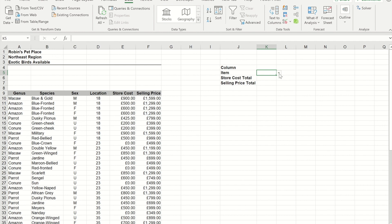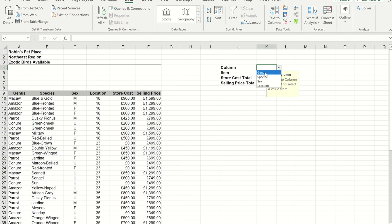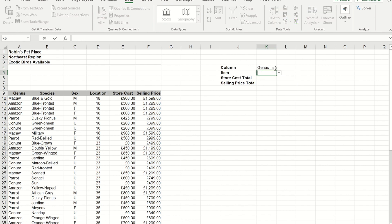At the moment I get no drop-down. If I click back up to the box for column and I select genus, when I go back to the item drop-down you'll now see I get the items from the genus column.